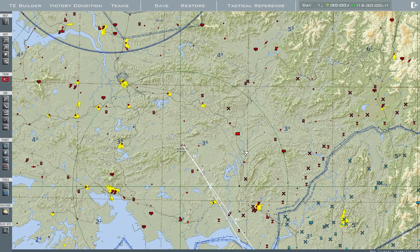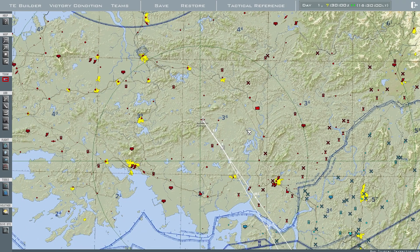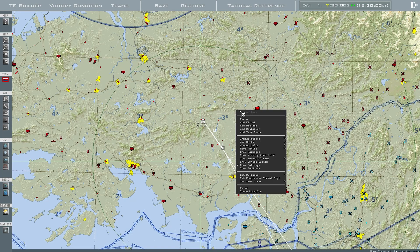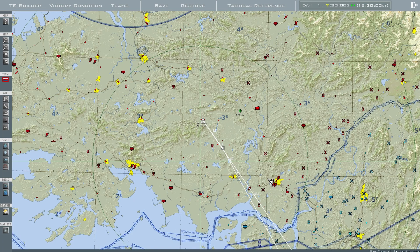The SA-2 appears. In BMS, unlike DCS, the threat circles do not automatically appear — you have to set that manually. To do that, right-click and select Set Pre-Planned Threat Steer Point. Click on that.